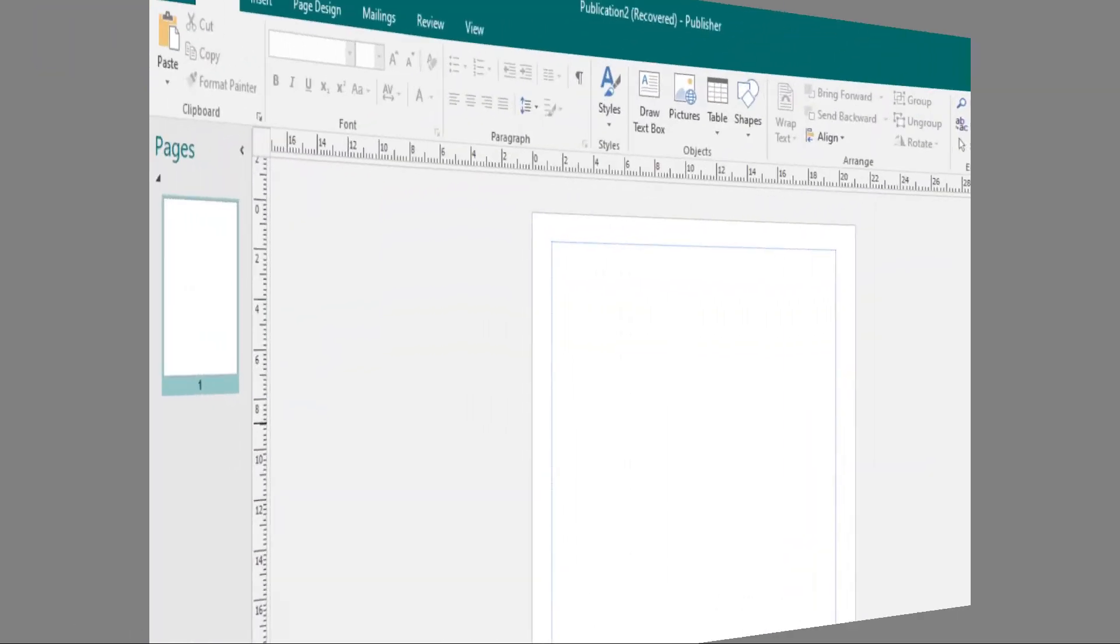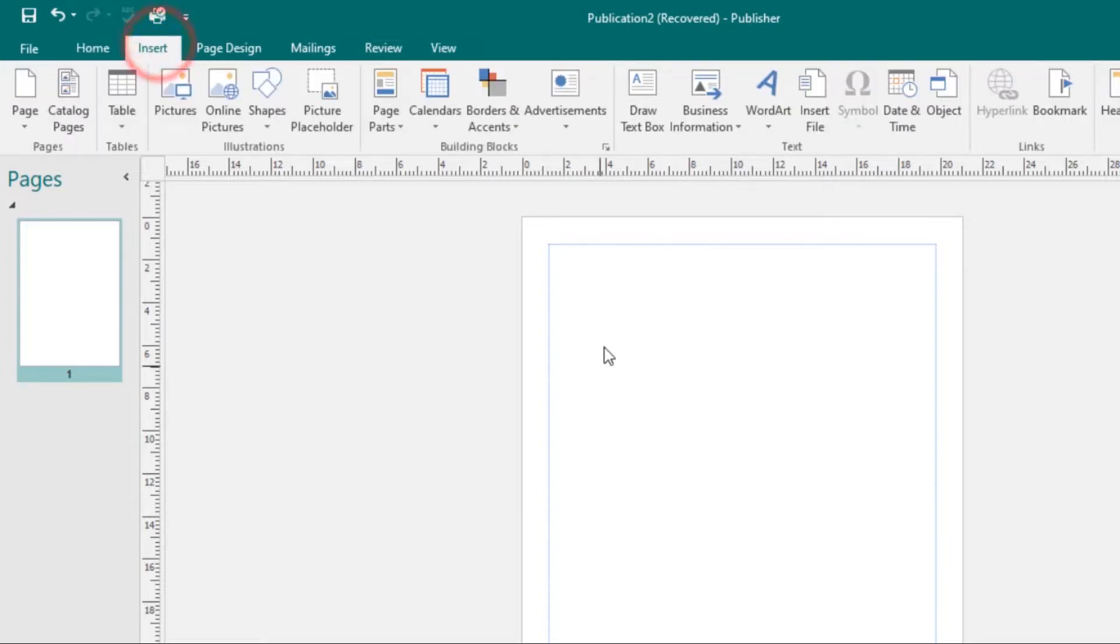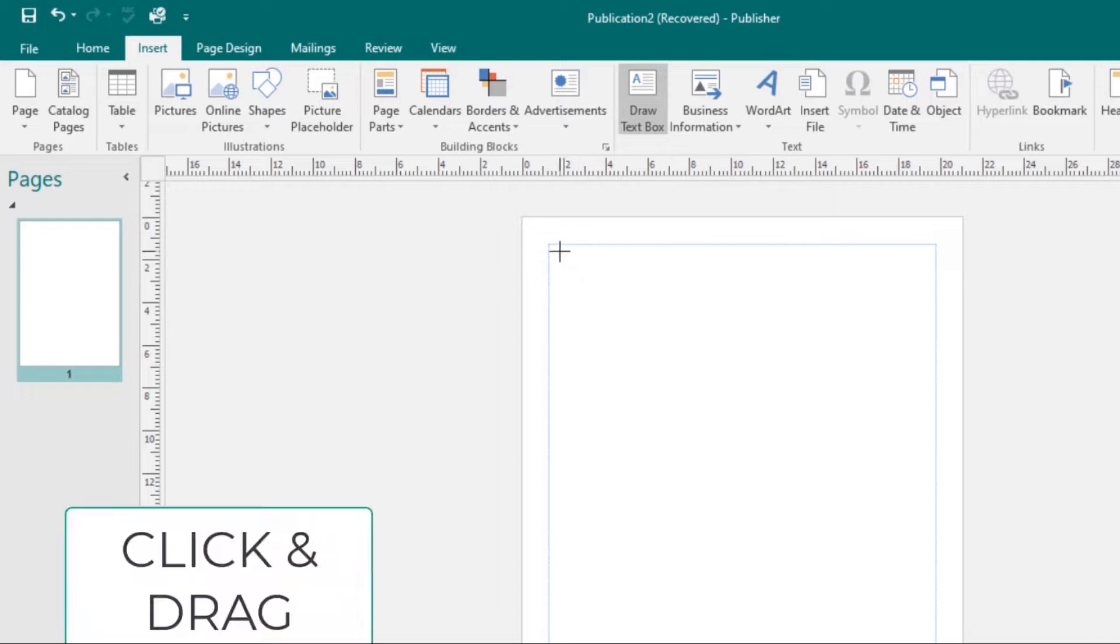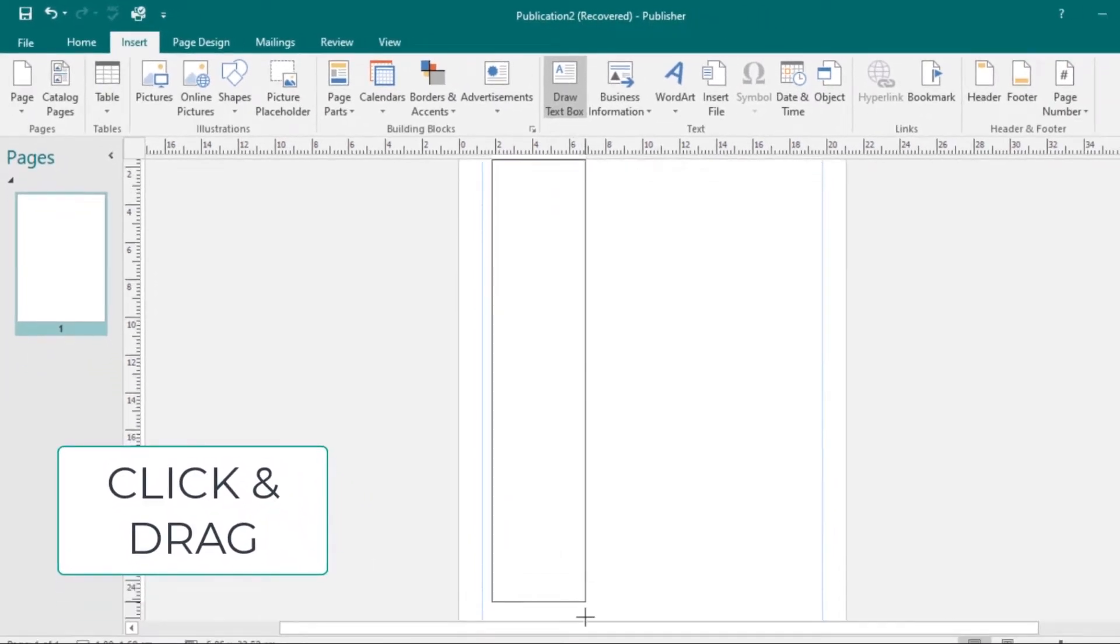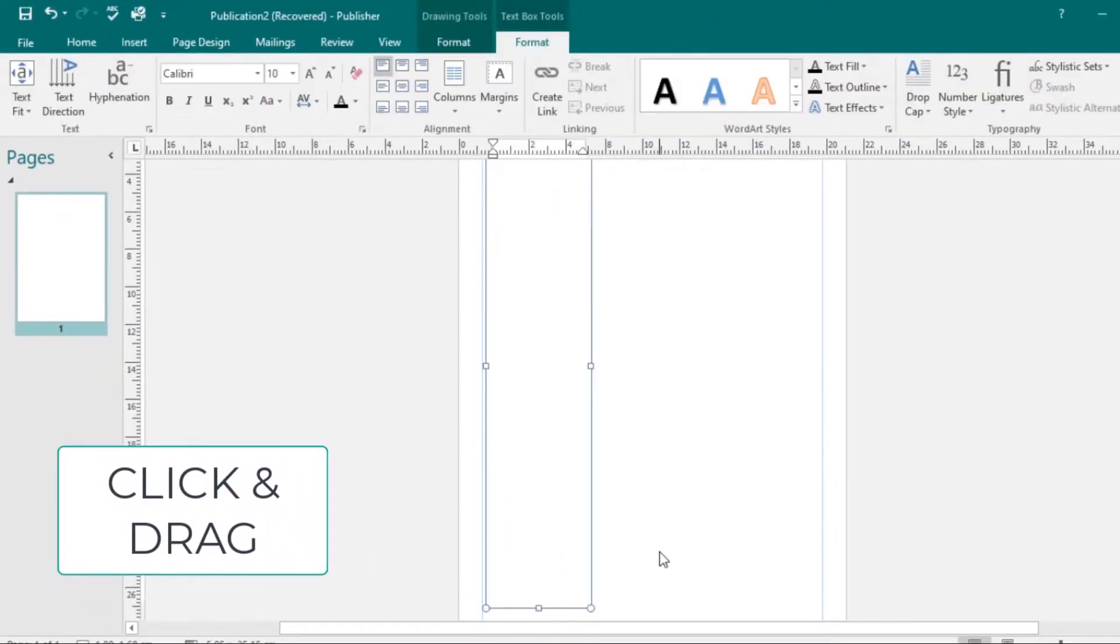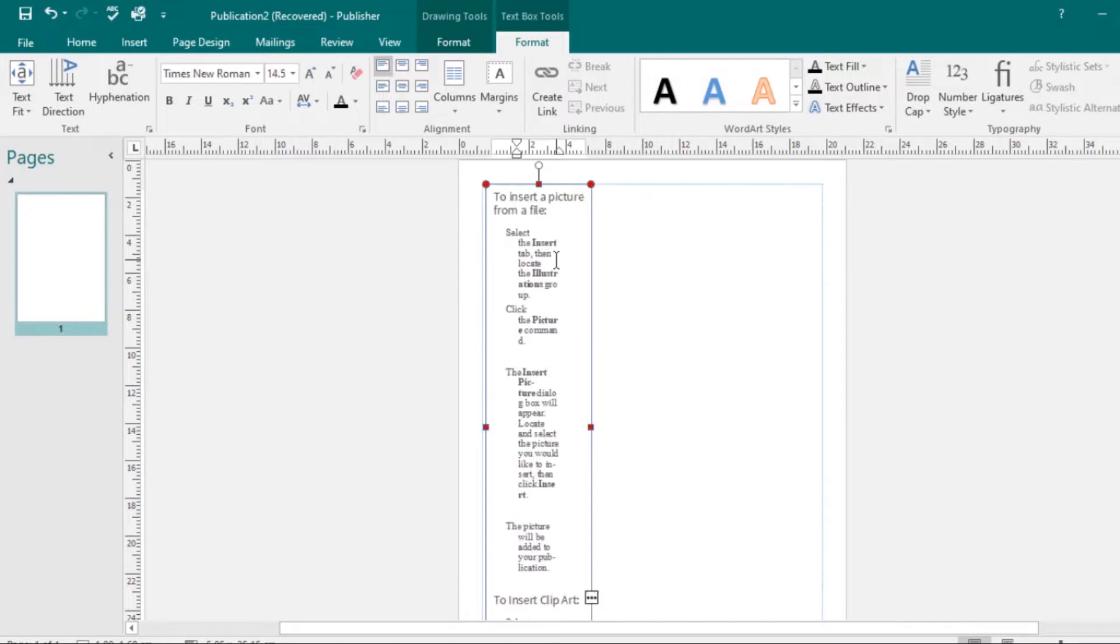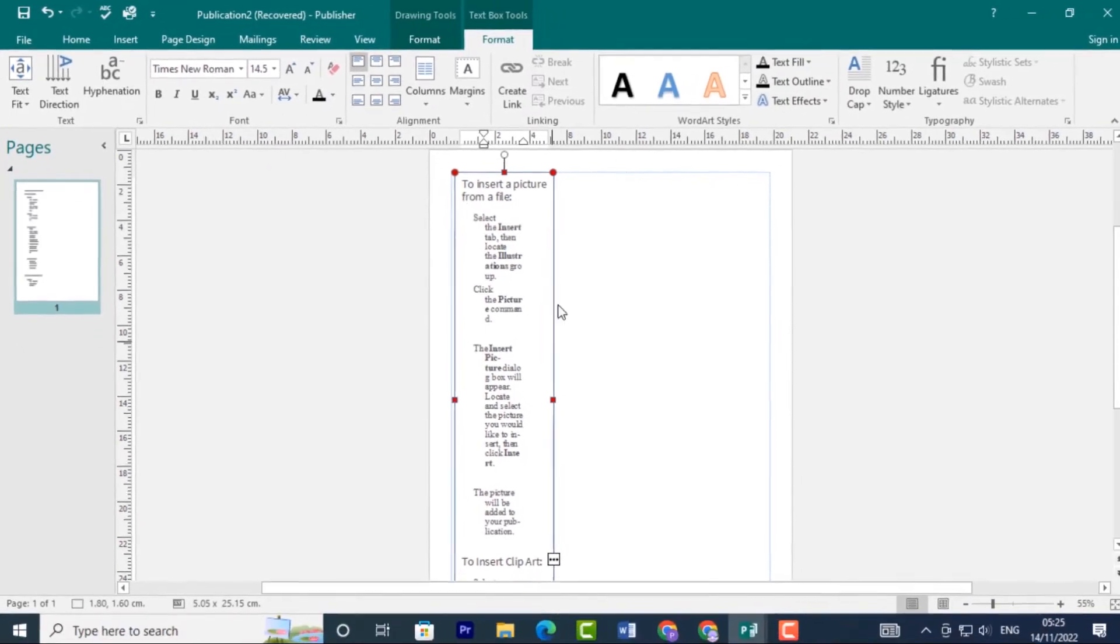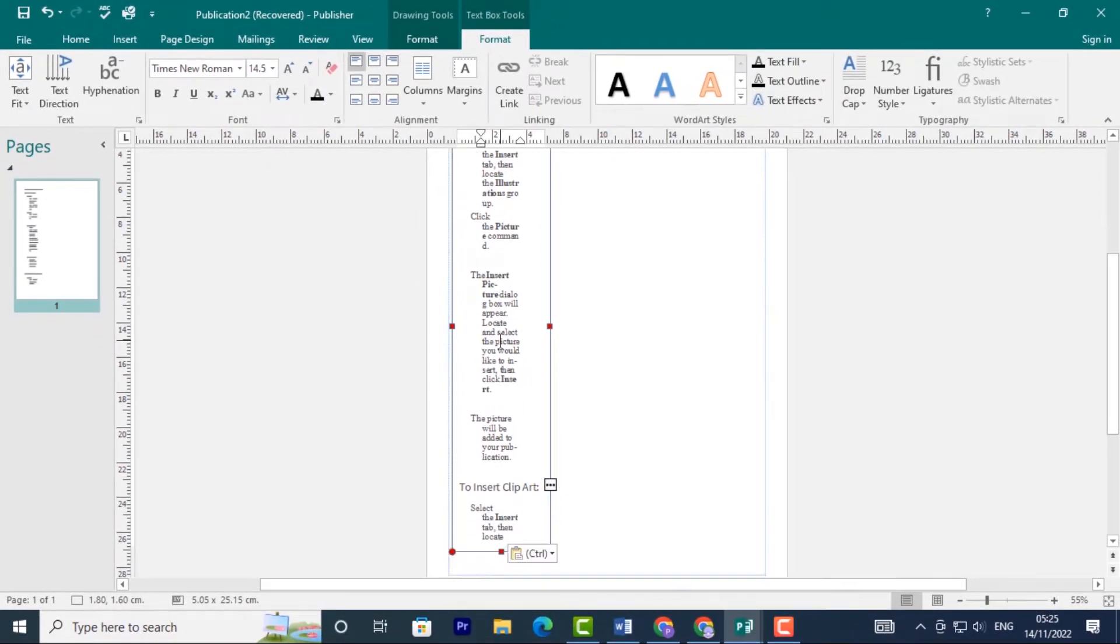On the ribbon, select the Insert tab, then click the Draw Text Box command. Your cursor will change. Click and drag out where you want your text box to appear, then release the mouse. In that way, you've created your own text box. Now you can start typing whatever you want.